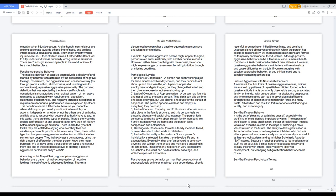Passive-aggressive behavior. The medical definition of passive-aggressive is a display of and marked by behavior characterized by the expression of negative feelings, resentment, and aggression in an unassertive way, as through procrastination, stubbornness, and unwillingness to communicate - a passive-aggressive personality. The outdated definition that was rejected by the American Psychiatric Association is characterized by a habitual pattern of non-active resistance to expected work requirements, opposition, sullenness, stubbornness, and negative attitudes in response to requirements for normal performance levels expected by others. This definition seems a little brutal because you cannot let others define you; you need your direction to match your actions. It depends on whether or not the others are of authority, and it is wise to respect what people of authority have to say.